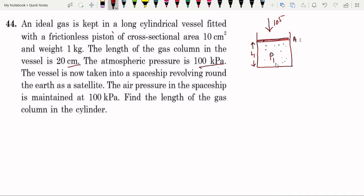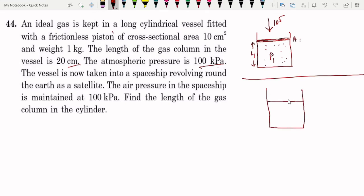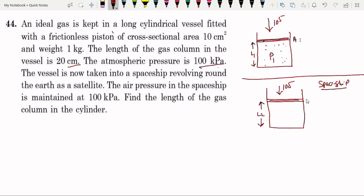For a particular number of moles, this is the first condition. Now for the spaceship, we can obtain our pressure of 10 to the power 5 Pascal. The piston has a certain mass. Area will be there — there is a piston, and this piston has mass.